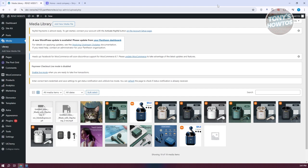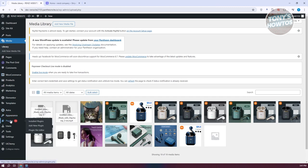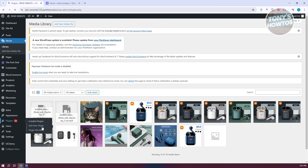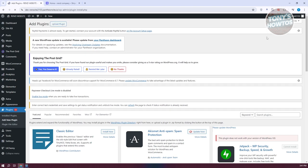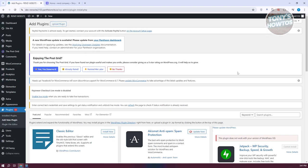What we need to do next is install a plugin. On the left side, you want to go to Plugins and click on the Add New Plugin option.